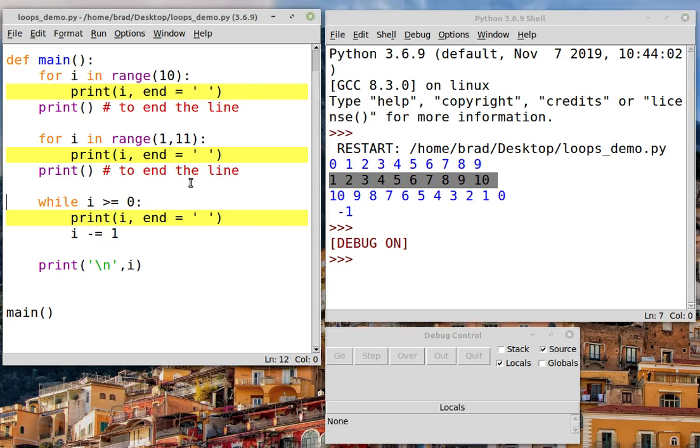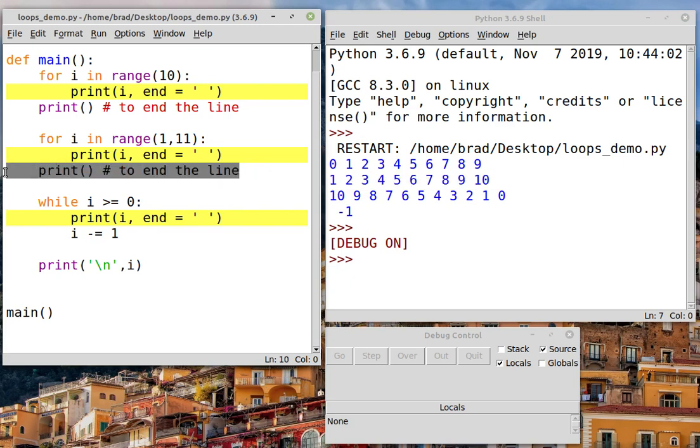And then, in each case, after these for loops, because we're printing them all on one line, we needed this to actually finish the line. We needed a blank print to finish the line.